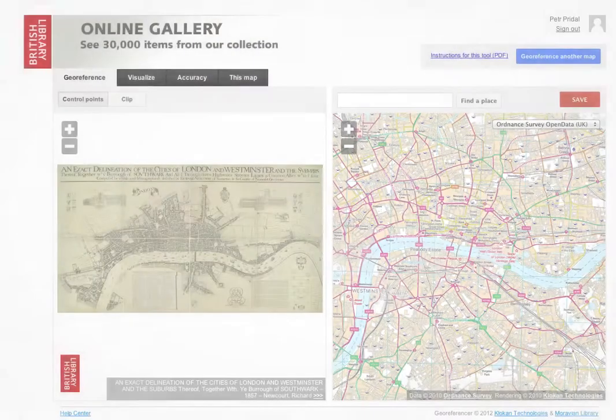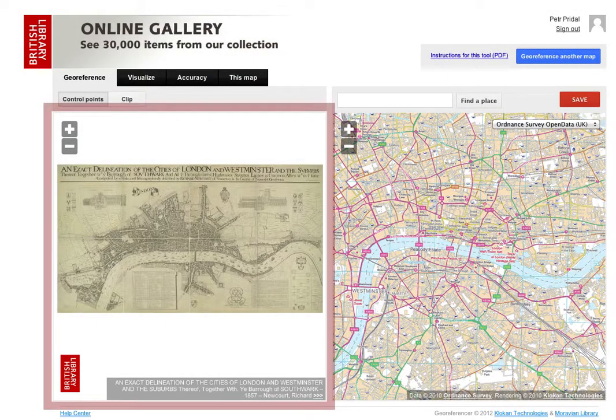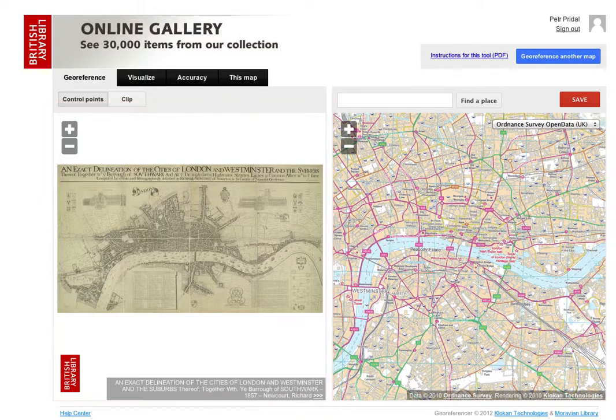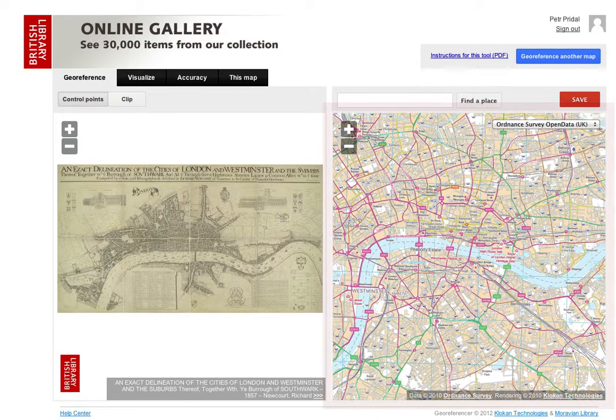Welcome to Georeferencer. On the left side is a picture of an old map and on the right side is the up-to-date online map.